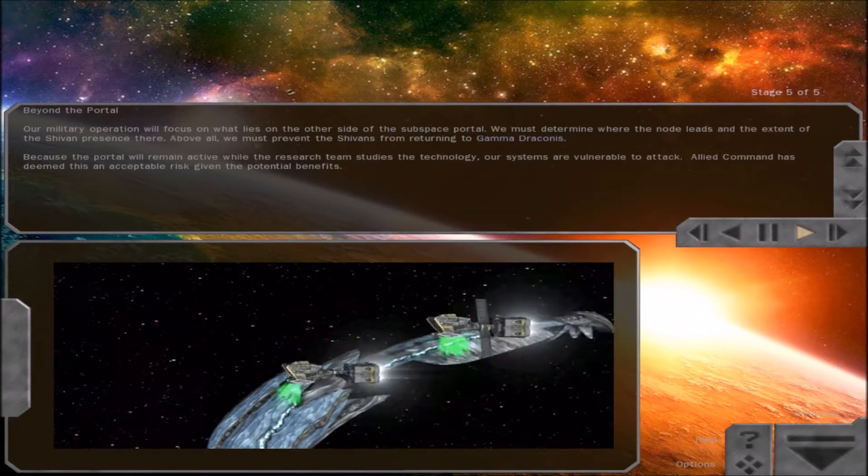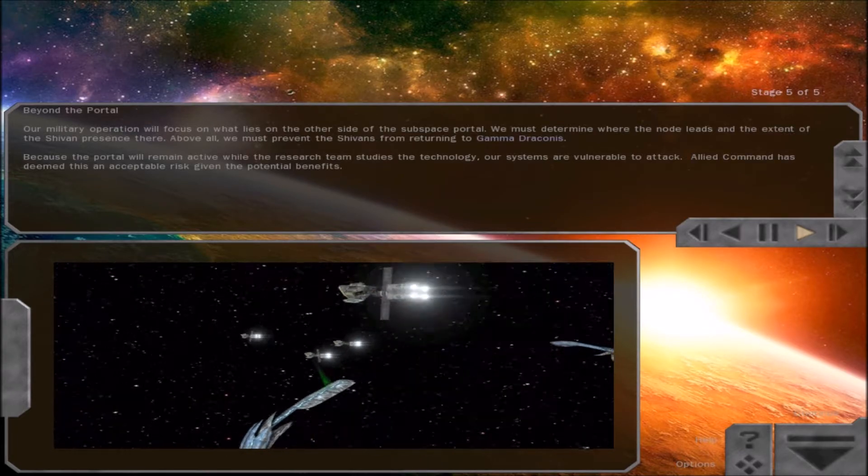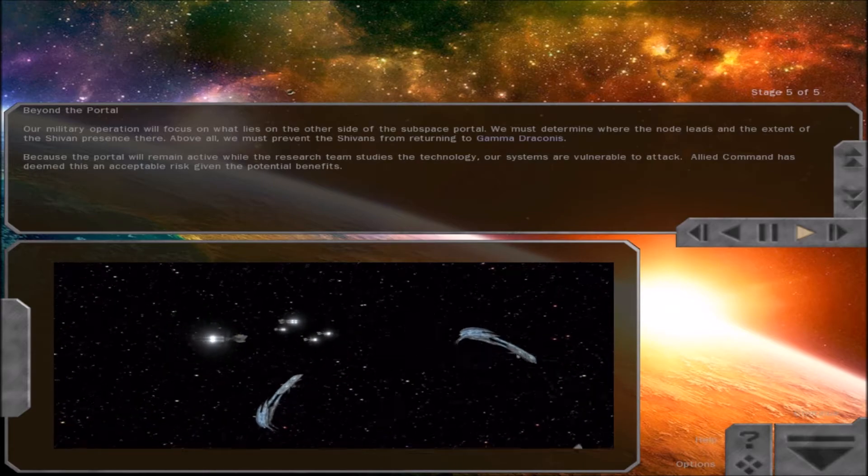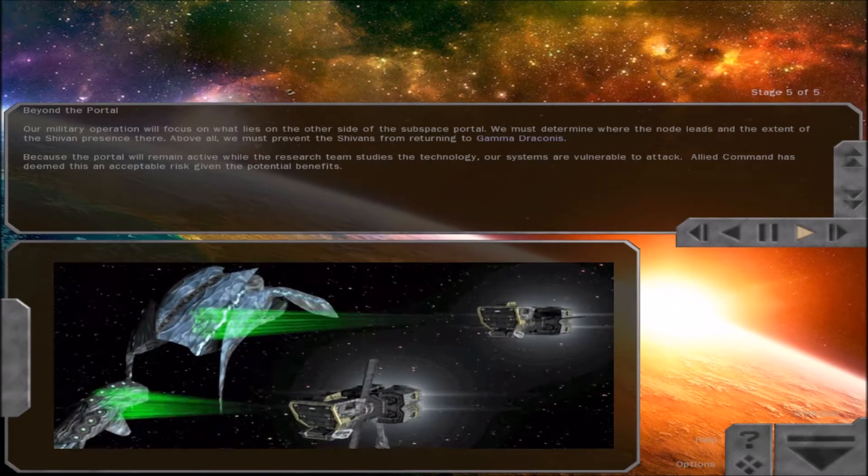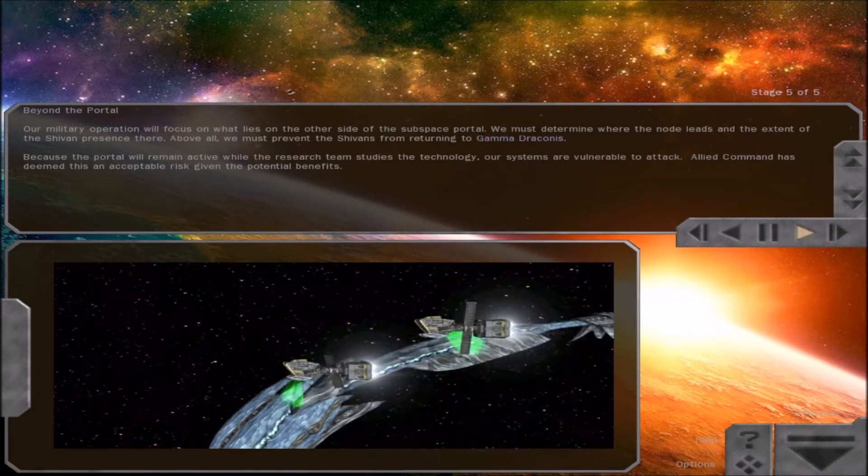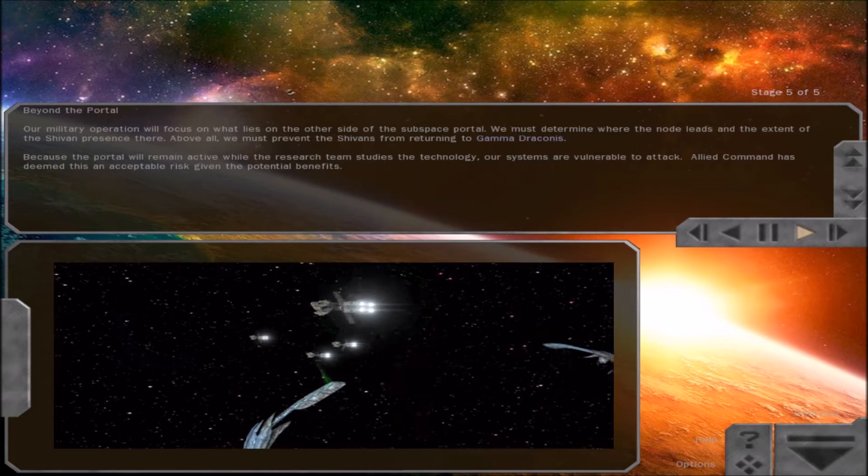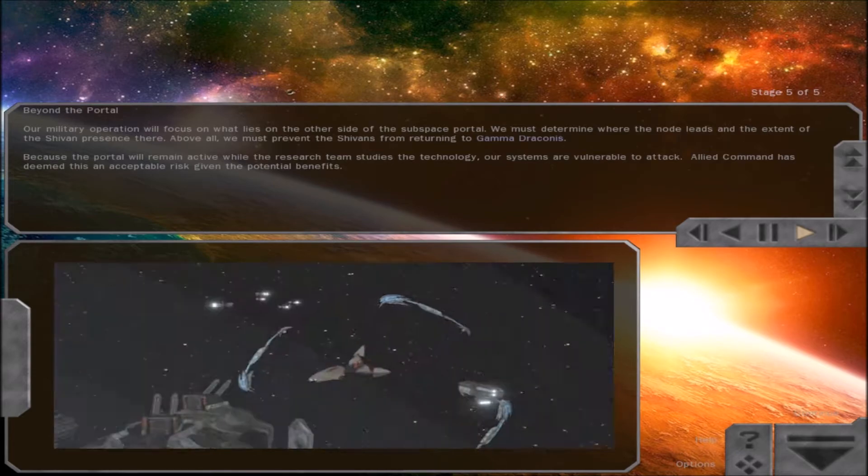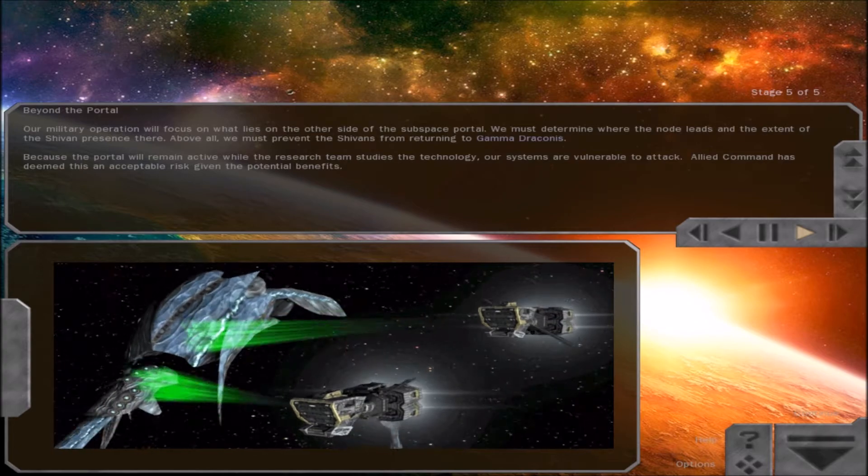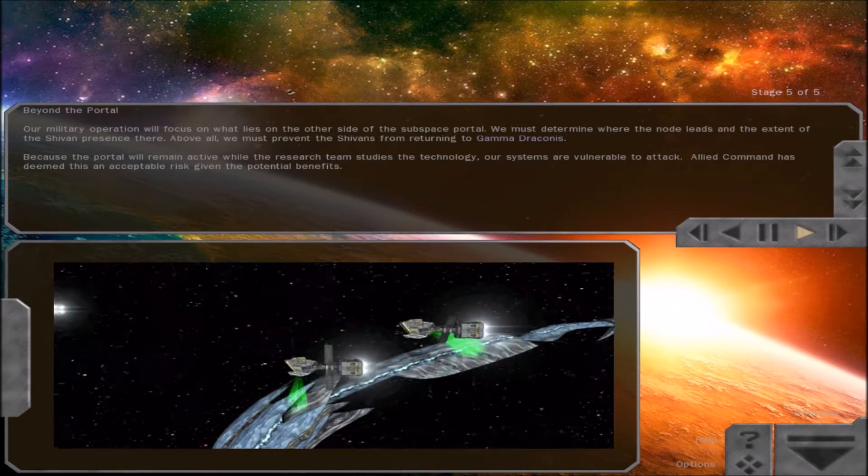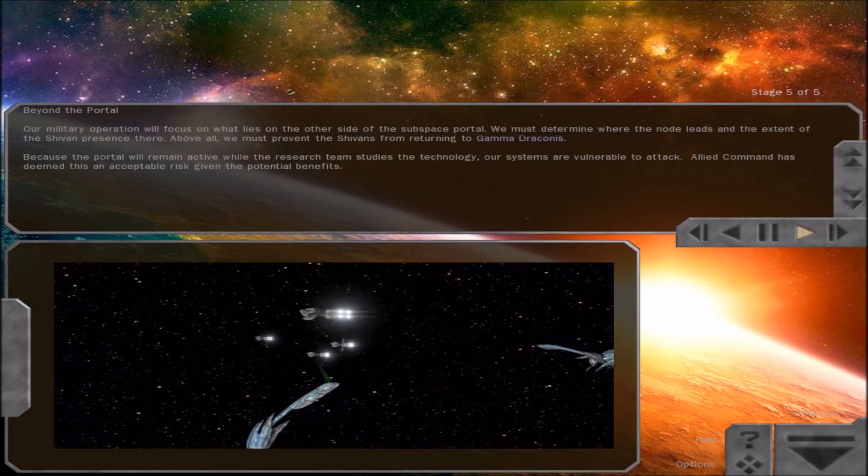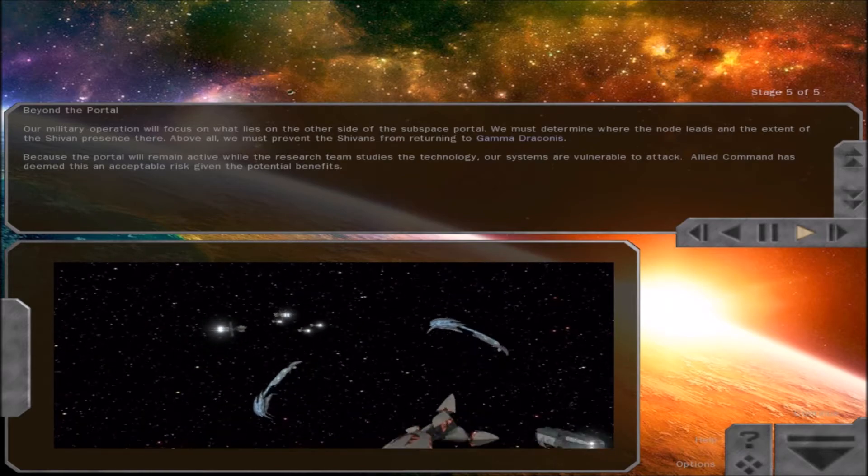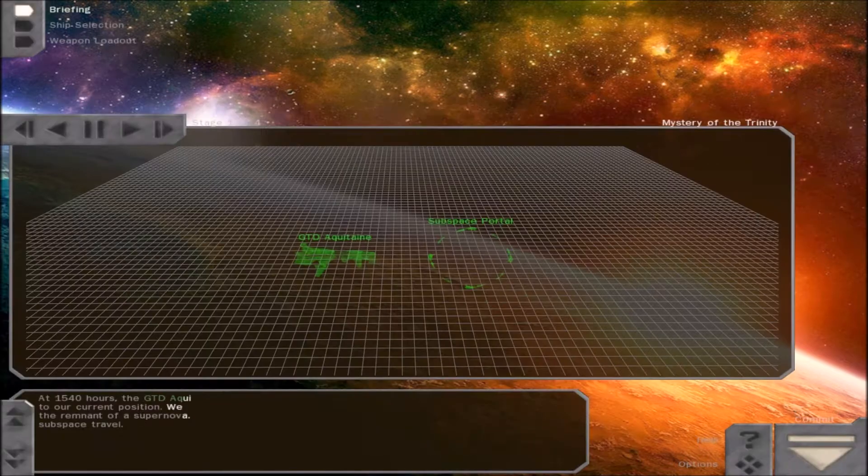Our military operation will focus on what lies on the other side of the subspace portal. We must determine where the node leads and the extent of the Shivan presence there. Above all, we must prevent the Shivans from returning to Gamma Draconis. Because the portal will remain active while the research team studies the technology, our systems are vulnerable to attack. Allied Command has deemed this an acceptable risk given the potential benefits. That's for sure.